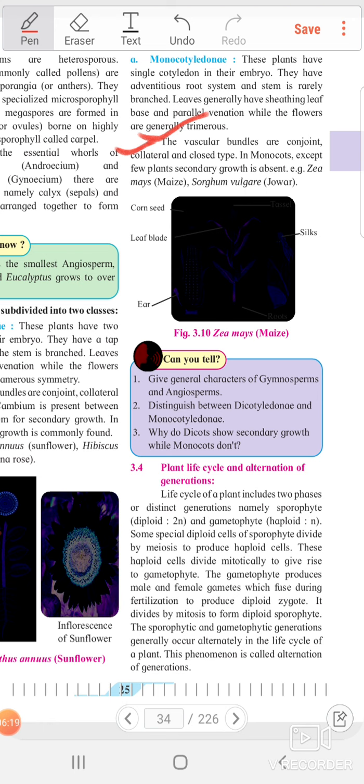In dicotyledons the vascular bundles are open type, whereas in monocots the vascular bundles are closed type. In monocots, except a few plants, secondary growth is absent.